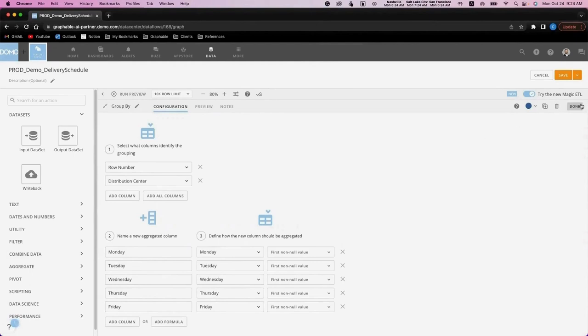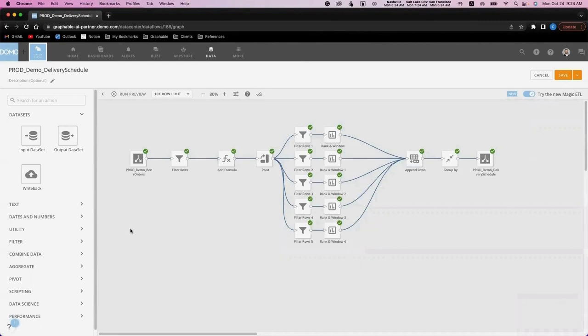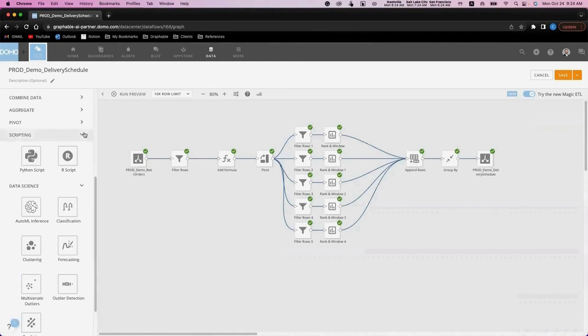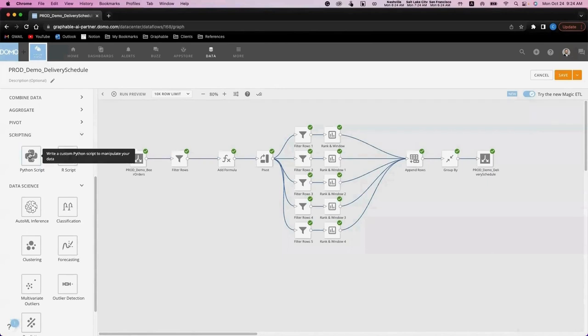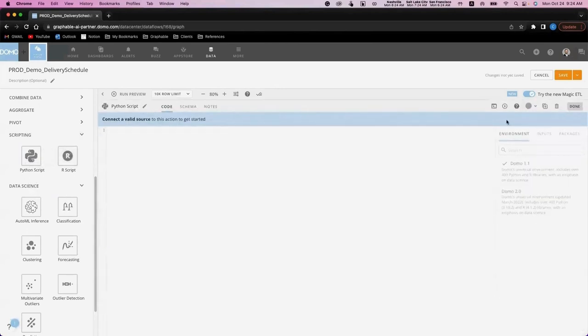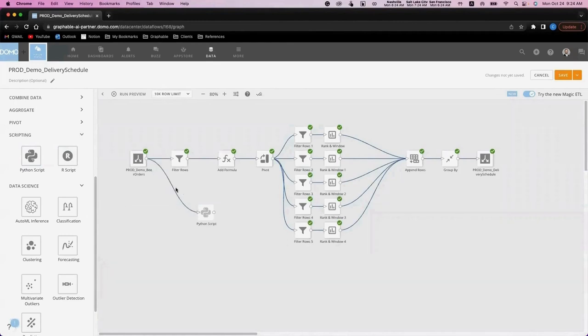Before we move on, let's take a look at how you would add another tile if you wanted to. Domo has many advanced tiles that we didn't cover today, such as their data science tiles and their scripting tiles. If I wanted to add this to my data flow, I would simply drag and drop it onto the ETL interface and connect my data to and from it as needed.